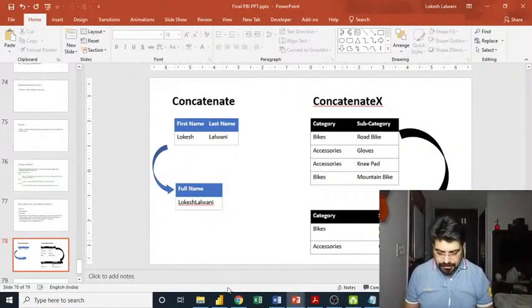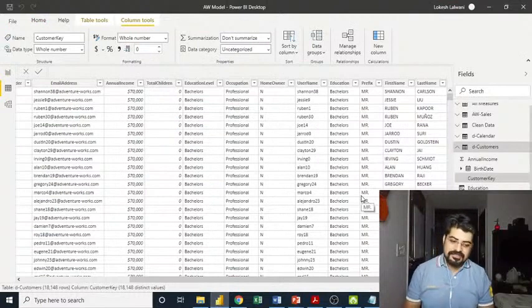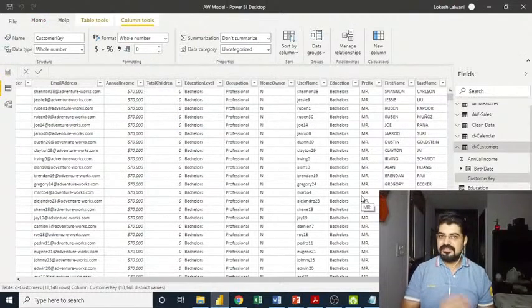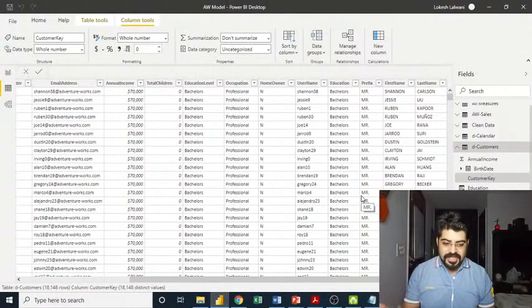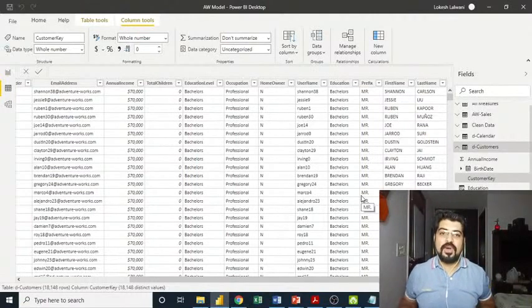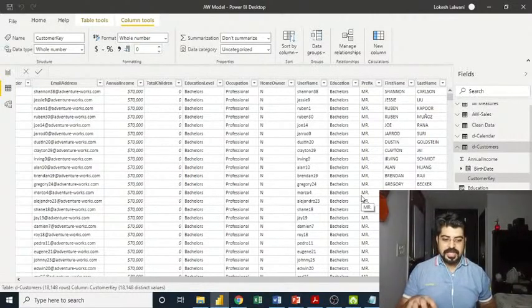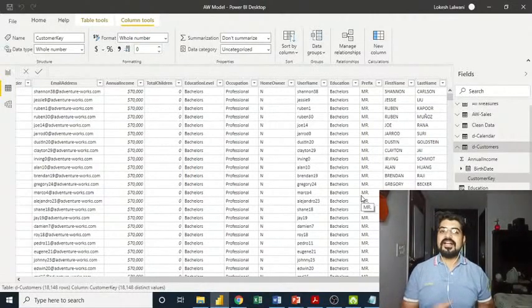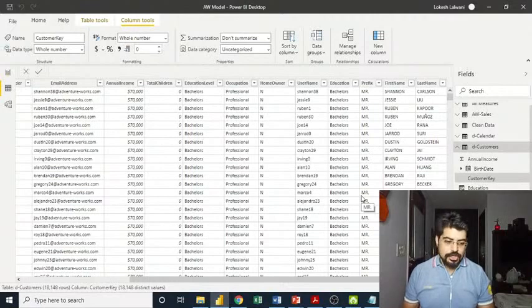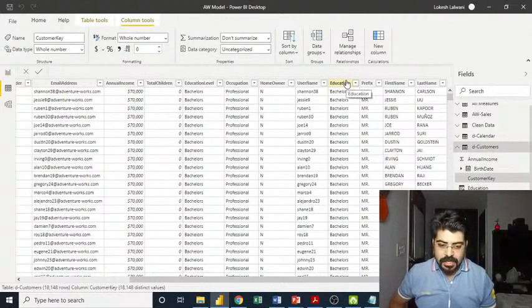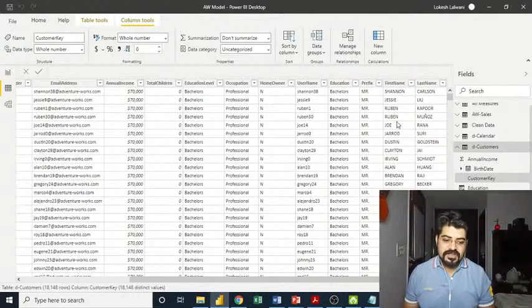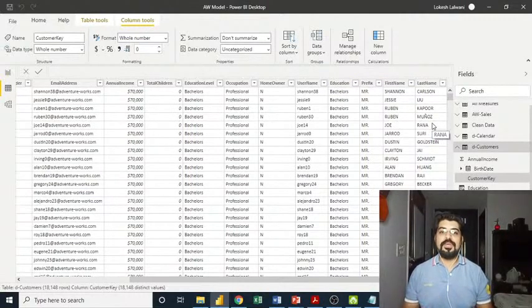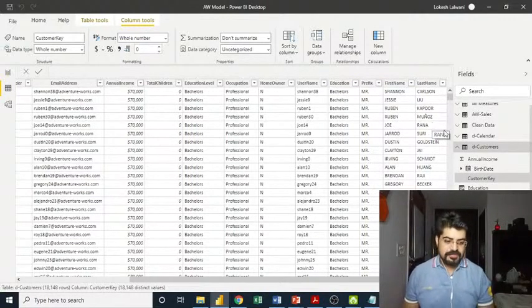Let me jump into Power BI. Here I already have the model in place. Everything is already connected. Now I'll be showing you an example of concatenate function first. I'll be creating a calculated column for the same. Here I have the customers table with first name and last name.